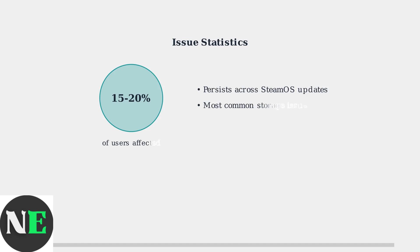This problem affects approximately 15-20% of Steam Deck users, making it one of the most commonly reported storage-related issues.